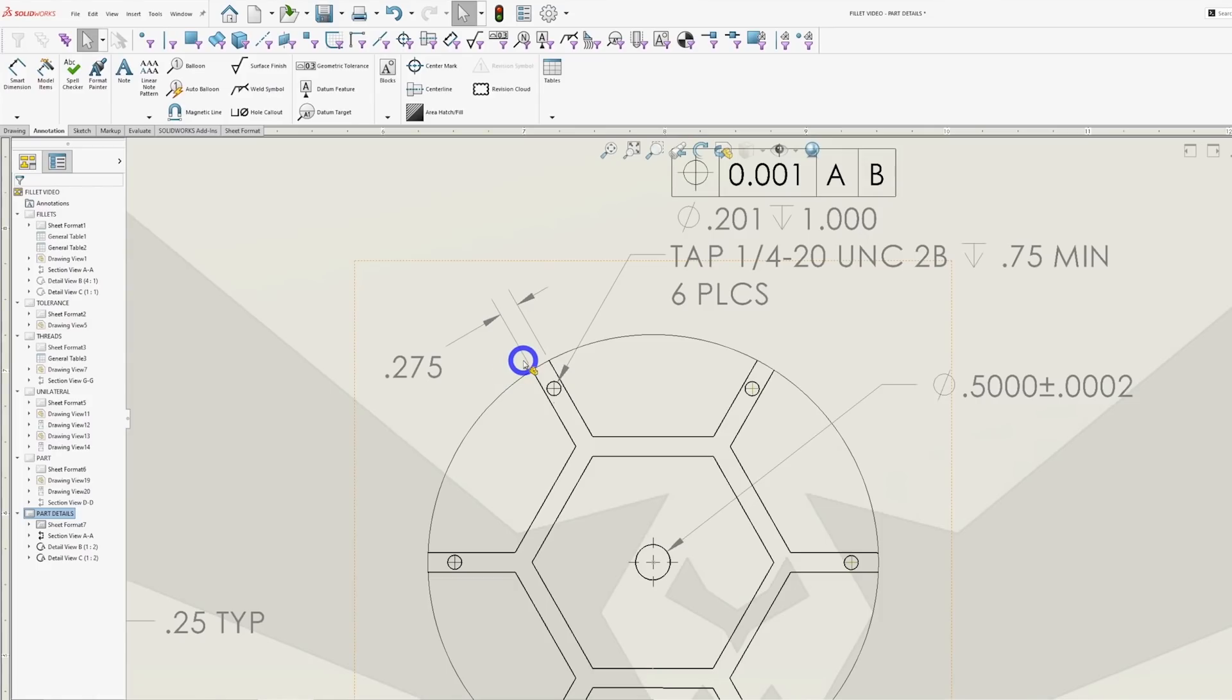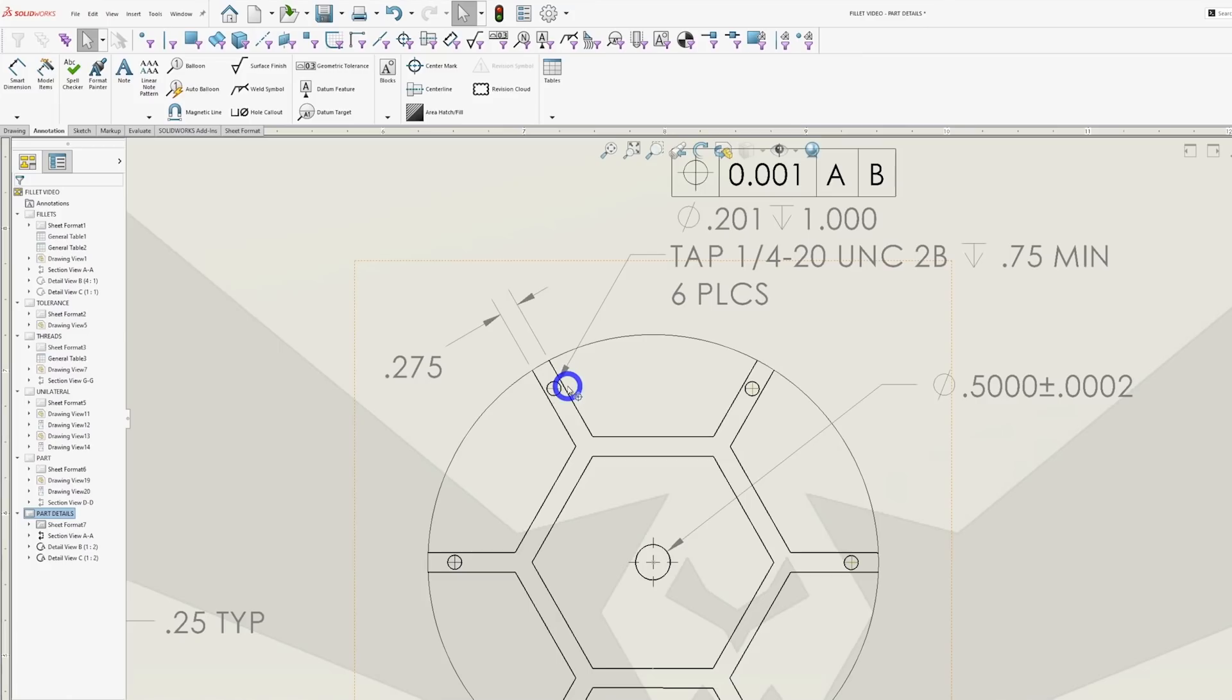A lot of machine shops prefer using form taps as they produce a stronger, better thread. However, with only a 12 thou wall left outside the thread, a form tap is going to cause the wall to swell and you'll be able to see the thread profile in the wall of your part. If possible, design your hole smaller or your wall a little bit thicker.